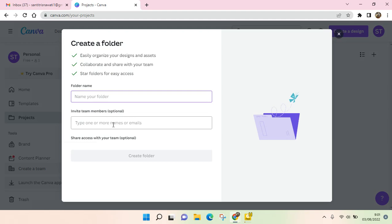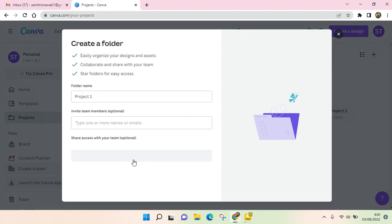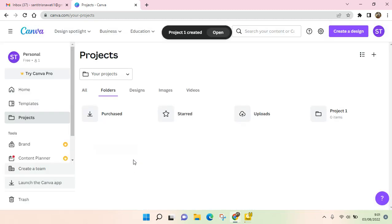Now you need to name your folder—for example, 'Project 1'—and click on Create Folder. The folder has been created and is currently empty. If you want to add a design to this folder...